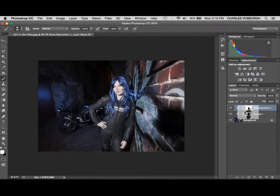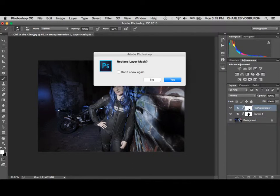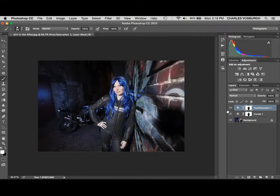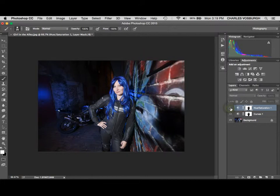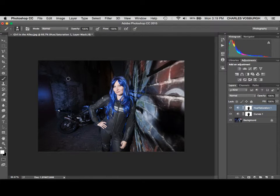Drag the mask on top of where you want it. It'll ask you if you're sure, and it makes a copy of it. So now this mask also has a mask, or this layer also has a mask, rather.